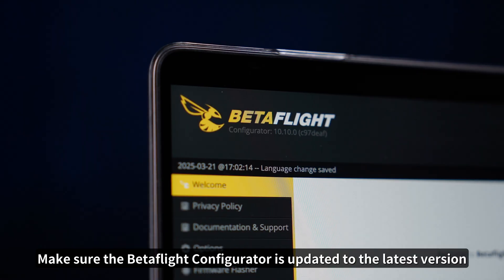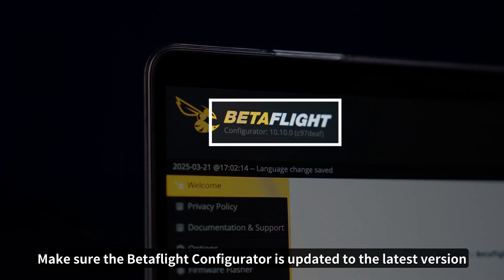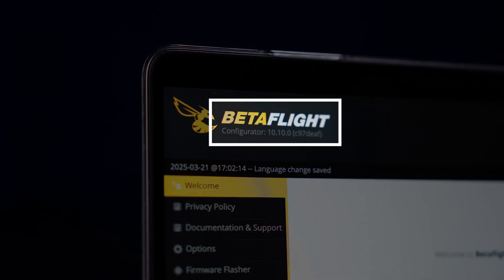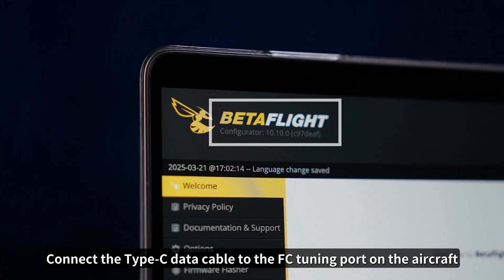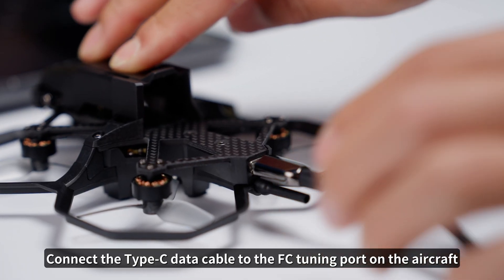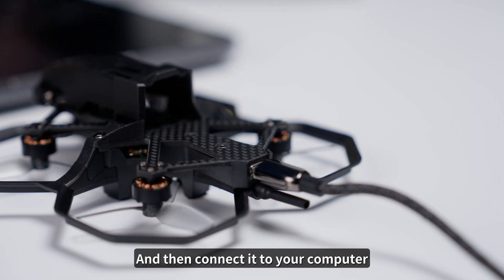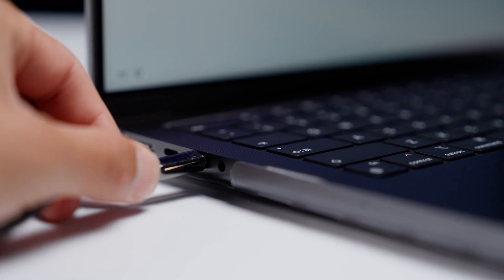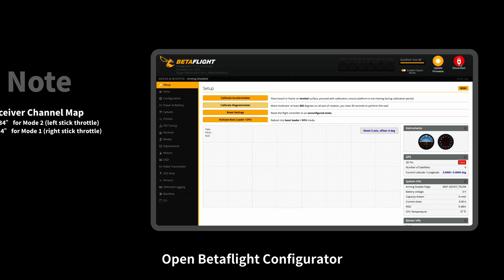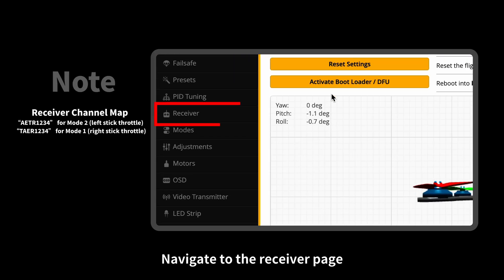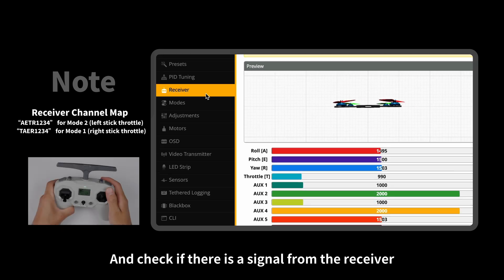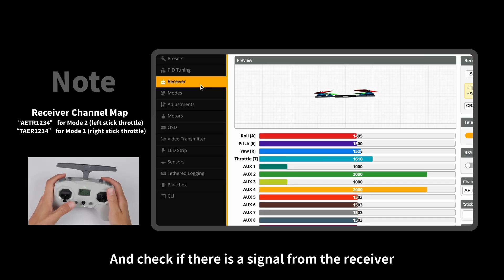Make sure the Betaflight Configurator is updated to the latest version. Connect the Type-C data cable to the FC tuning port on the aircraft and then connect it to your computer. Open Betaflight Configurator, navigate to the Receiver page, and check if there is a signal from the receiver.